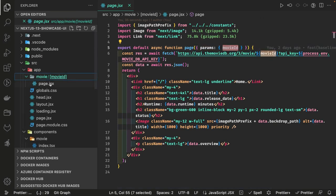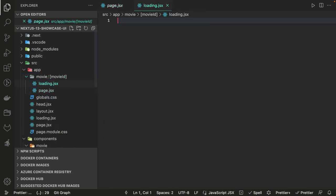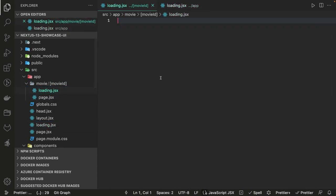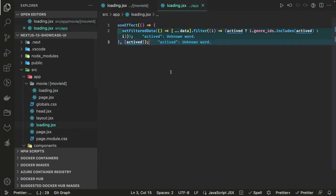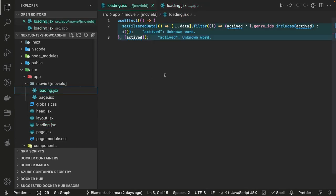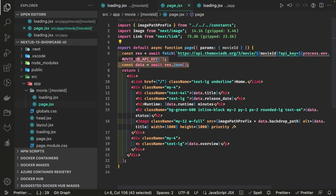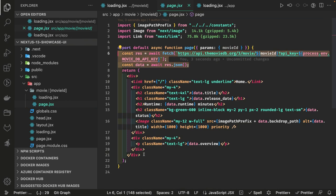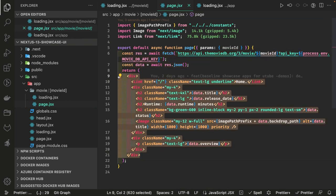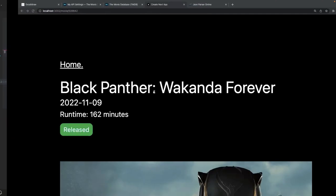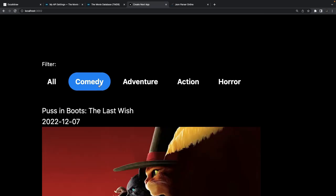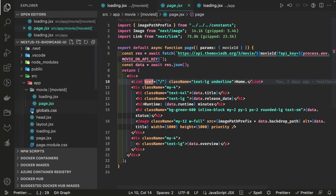The movie ID is a folder inside movies, so we have page.jsx and similarly loading.jsx inside it. The loading.jsx shows the loading state. We make the API call, get the data, and render it with Tailwind utility helpers — showing the movie name, ID, and how to navigate back home. Filters are working because we are filtering inside the MovieList component based on the active index.